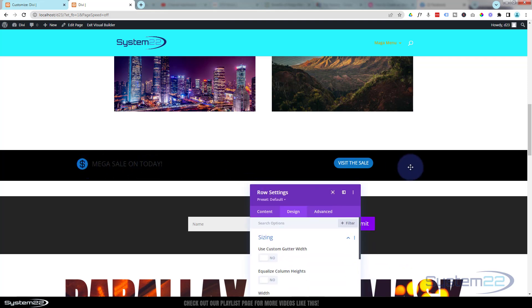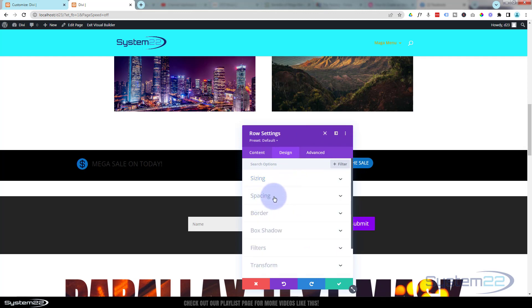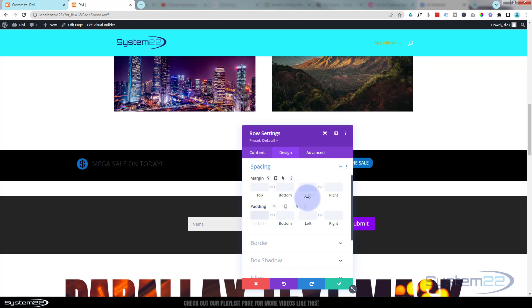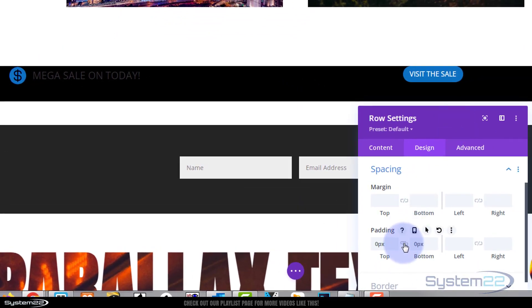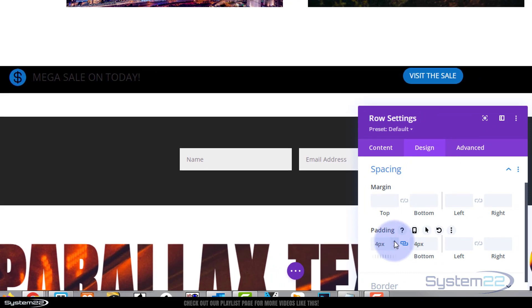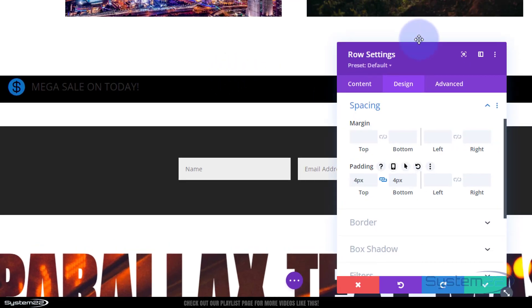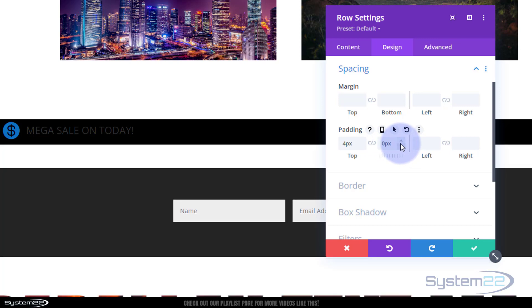We've now got a full width row. While we're in the row, I'll remove the default spacing under sizing. I'll start at zero top and zero bottom padding and increment up a little — I'll give it 4 pixels top and we can adjust from there. I'll uncheck the chain link to adjust the bottom independently and bring that down so it's a little skinnier overall.